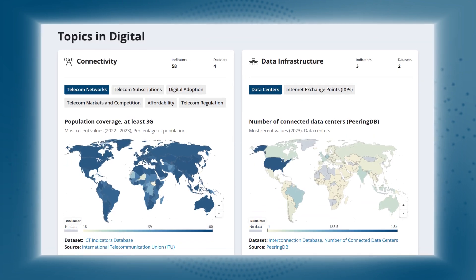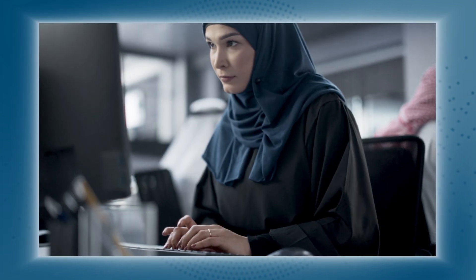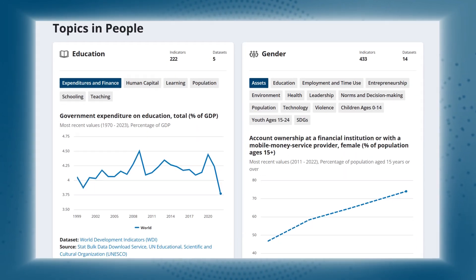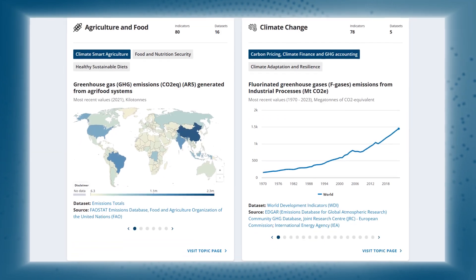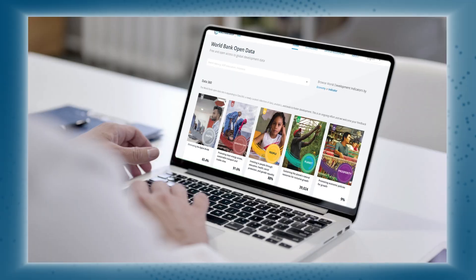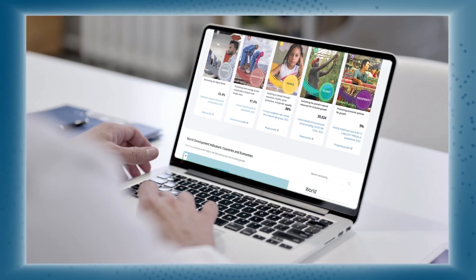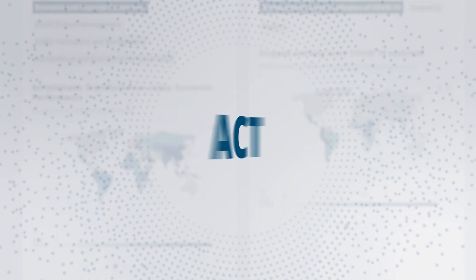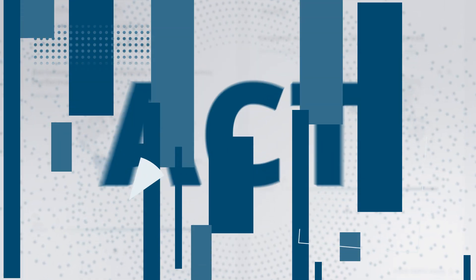Whether you're a student seeking knowledge, a researcher needing insights, or a policymaker shaping solutions, Data360 helps you explore, analyze, and act.